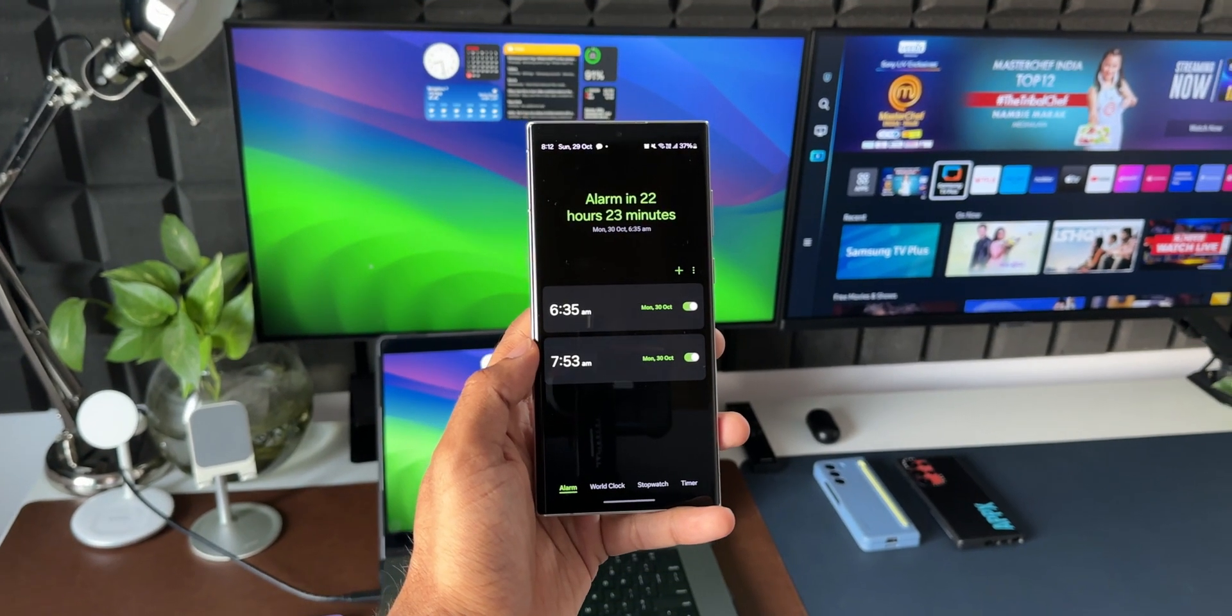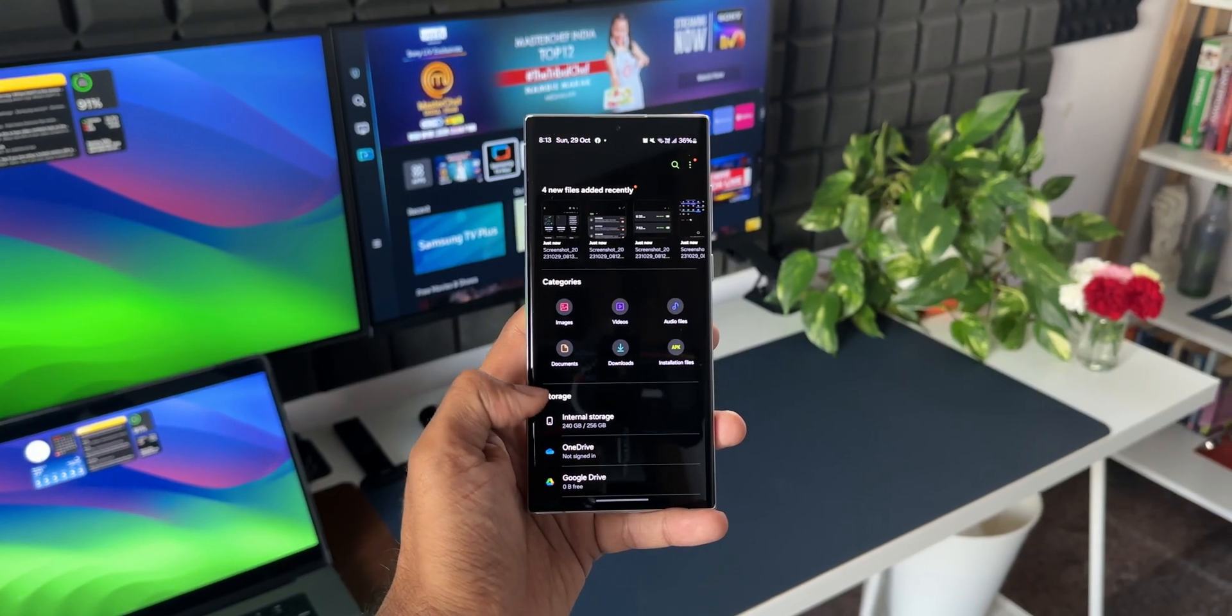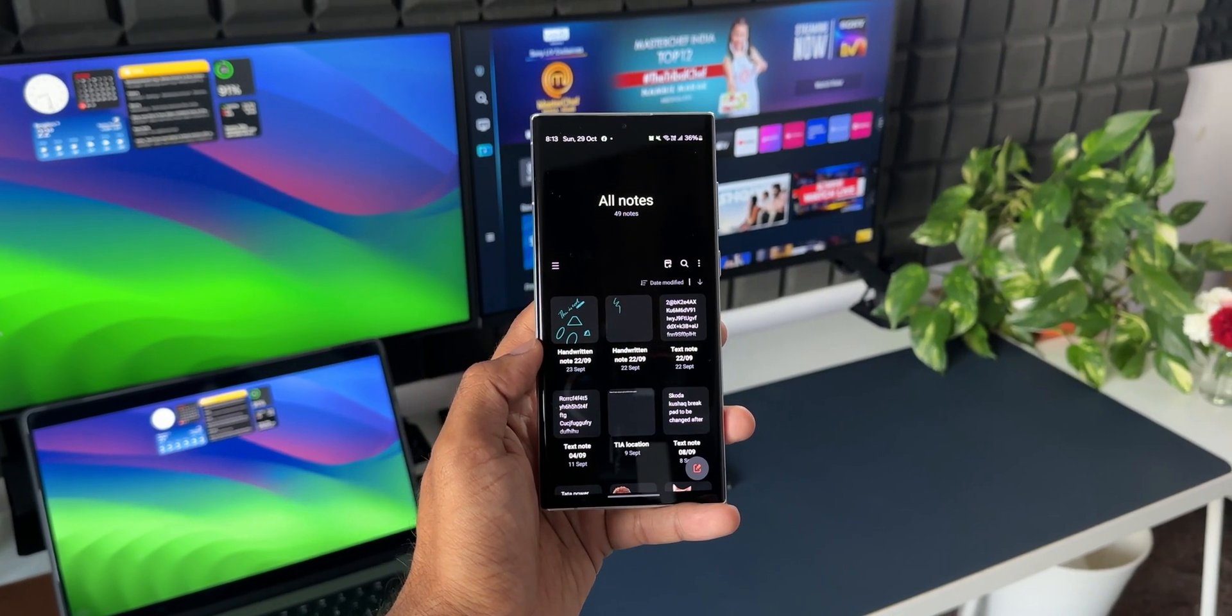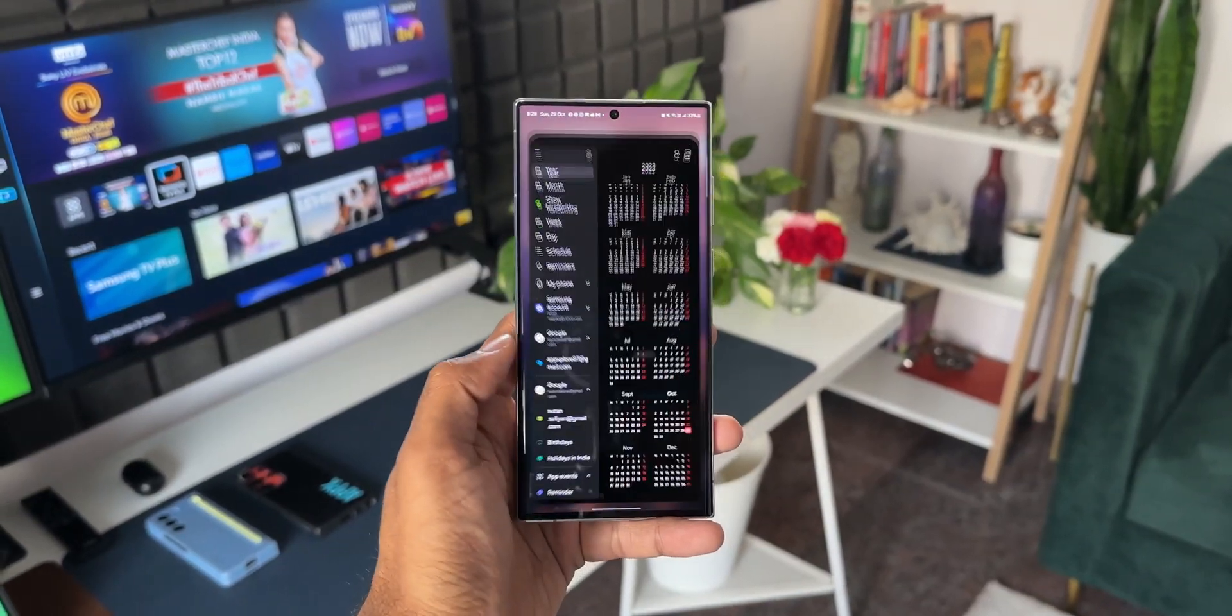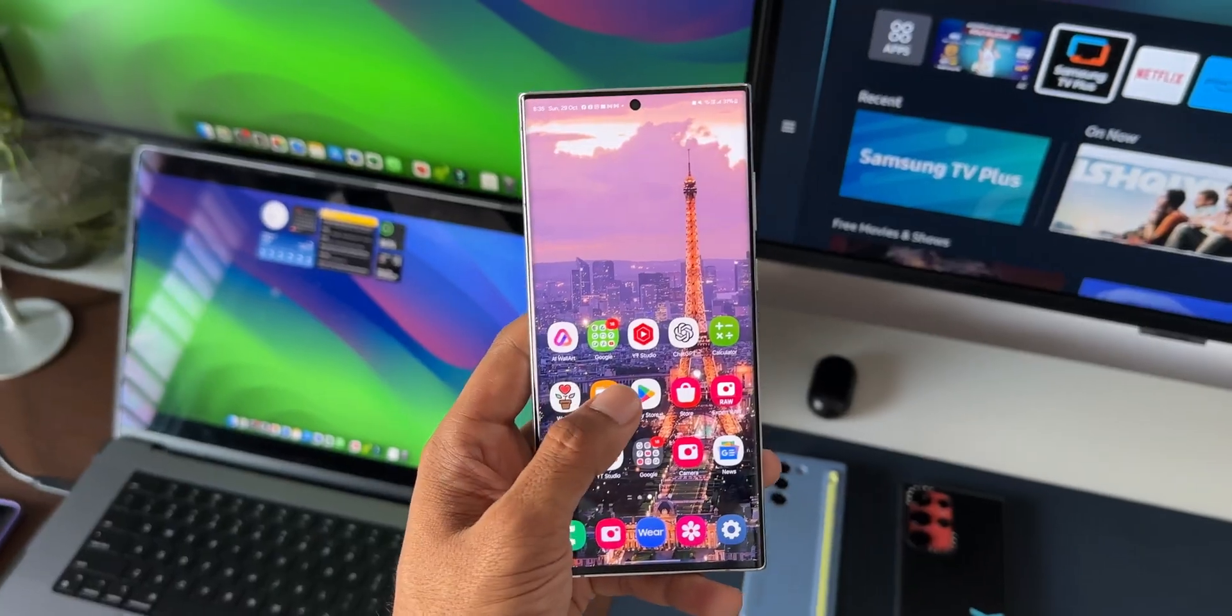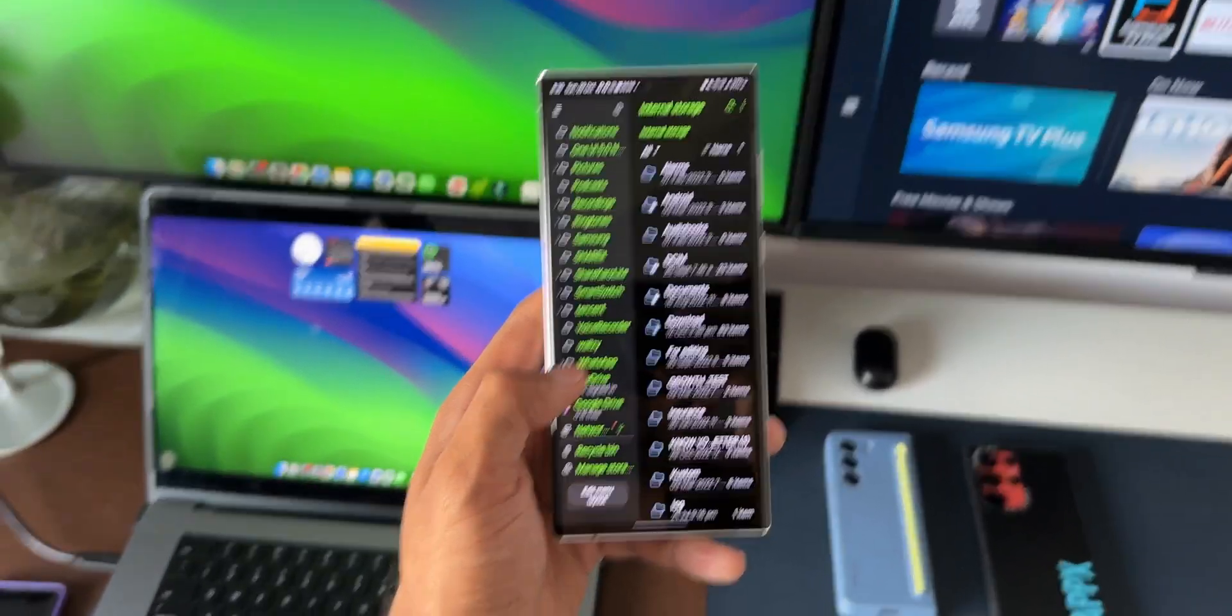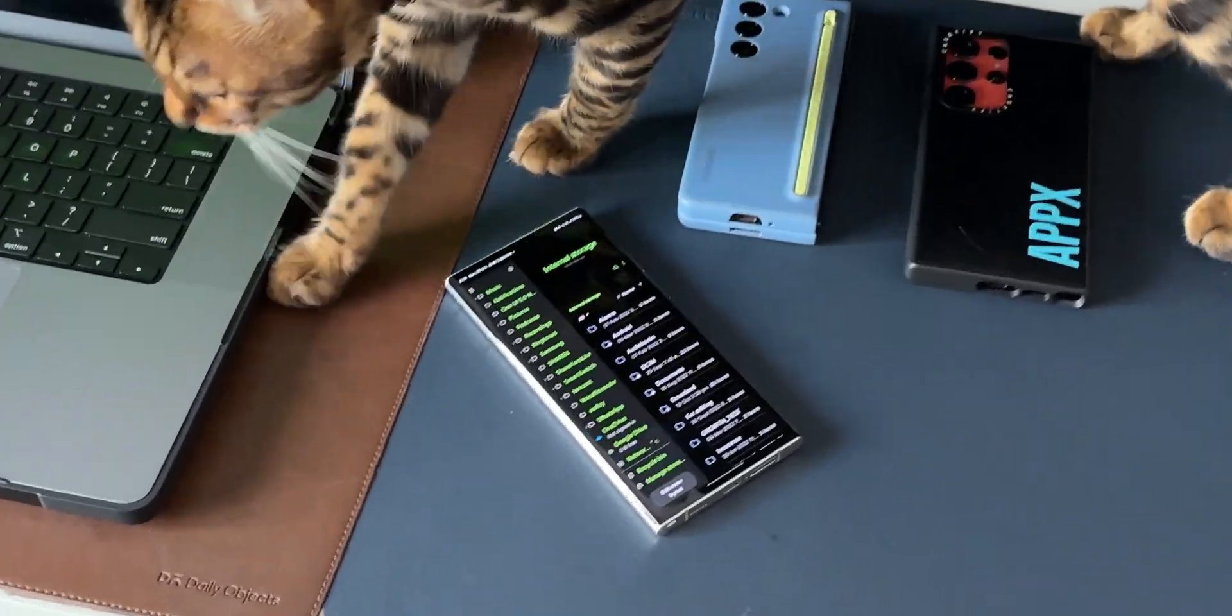This is how Clock, Calendar, Messages, My Files, Samsung Notes, etc. look on a regular phone, and this is how the same system applications look when you turn your Samsung Galaxy phone into tablet mode. We've got the menu options on the left and the sub-menus or contents on the right.